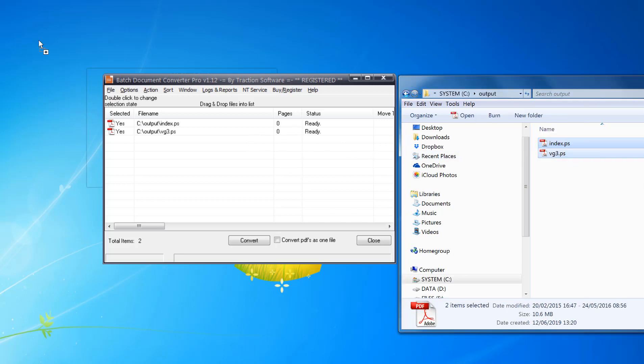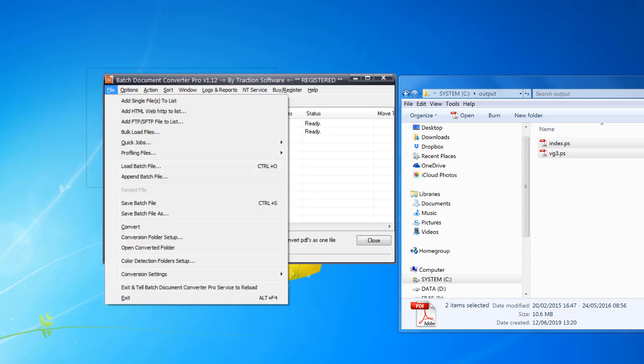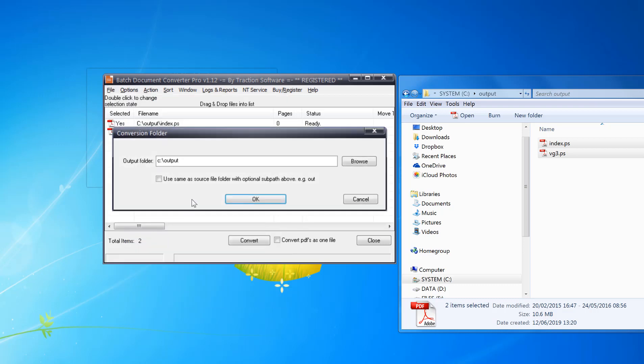Click convert. Now I want to set the output folder. In this instance I'm going to do File menu, Conversion Folder Setup. I'm going to set it to C:\output which is here, okay, and click convert.